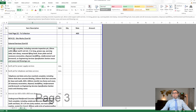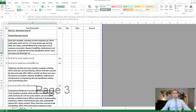Continuing with external services: we have earth pits — complete earth pits with full description. There are earth pits for power supply services and earth pits for telephone and data service. Both are measured in numbers — we just count them.